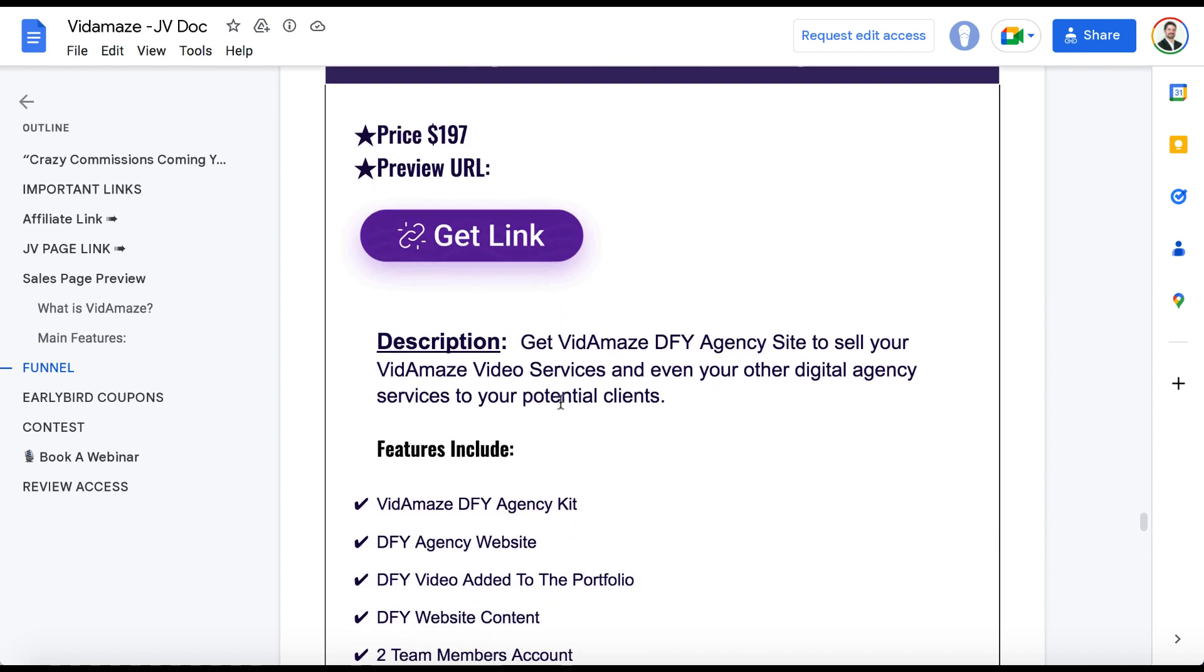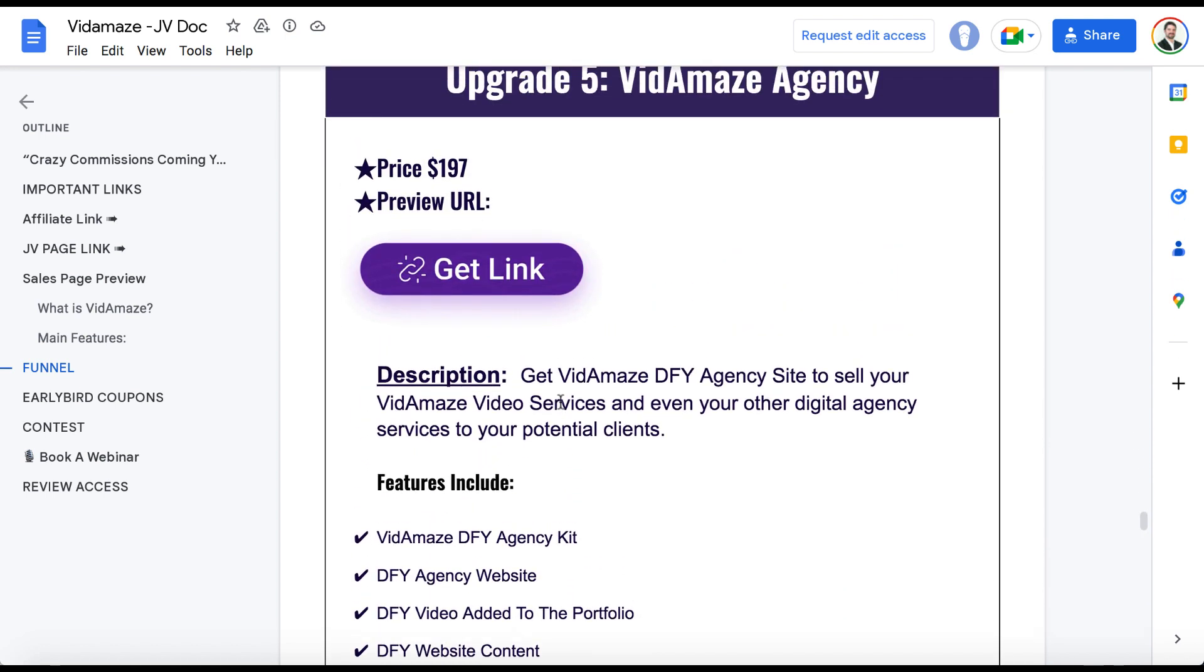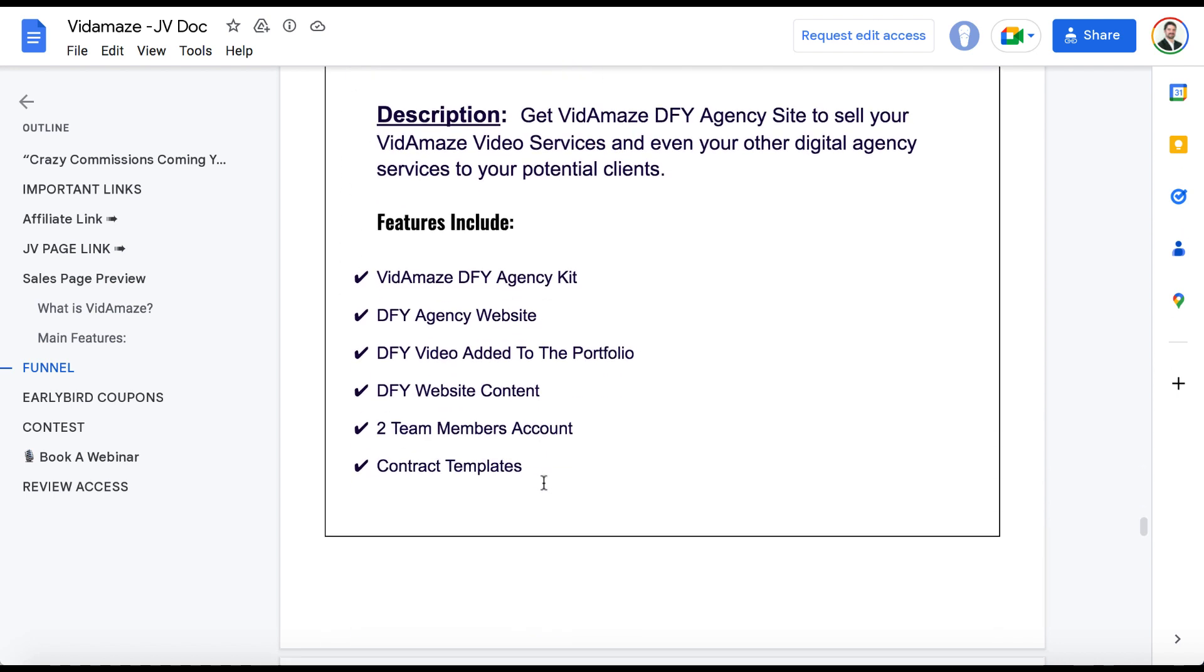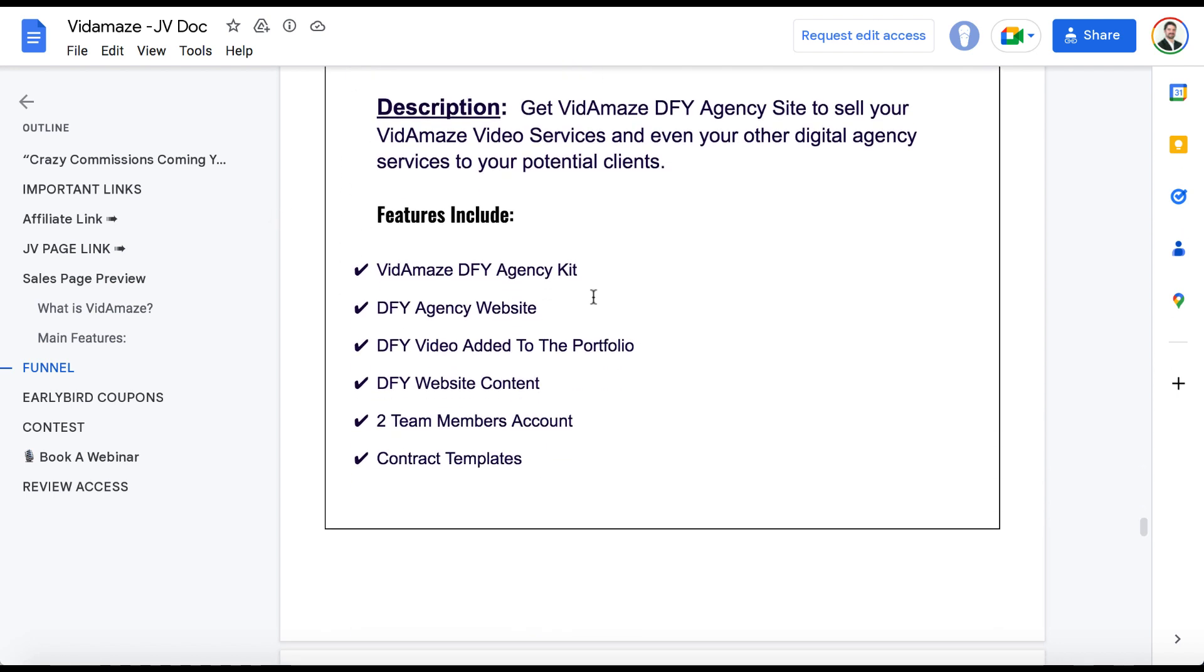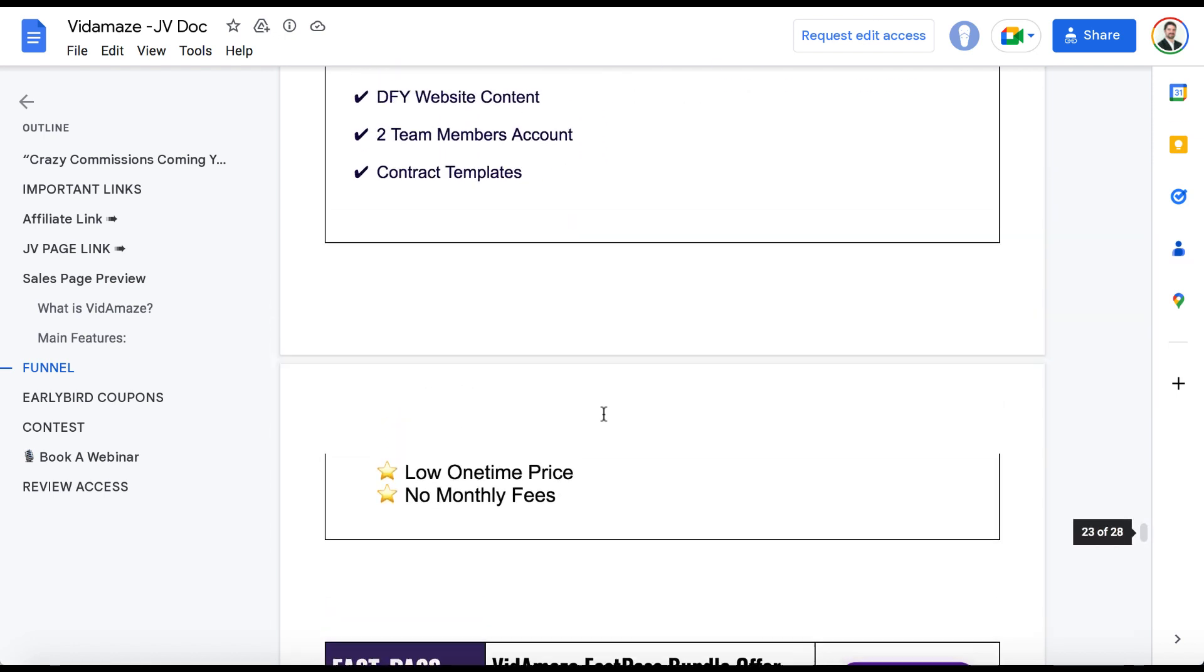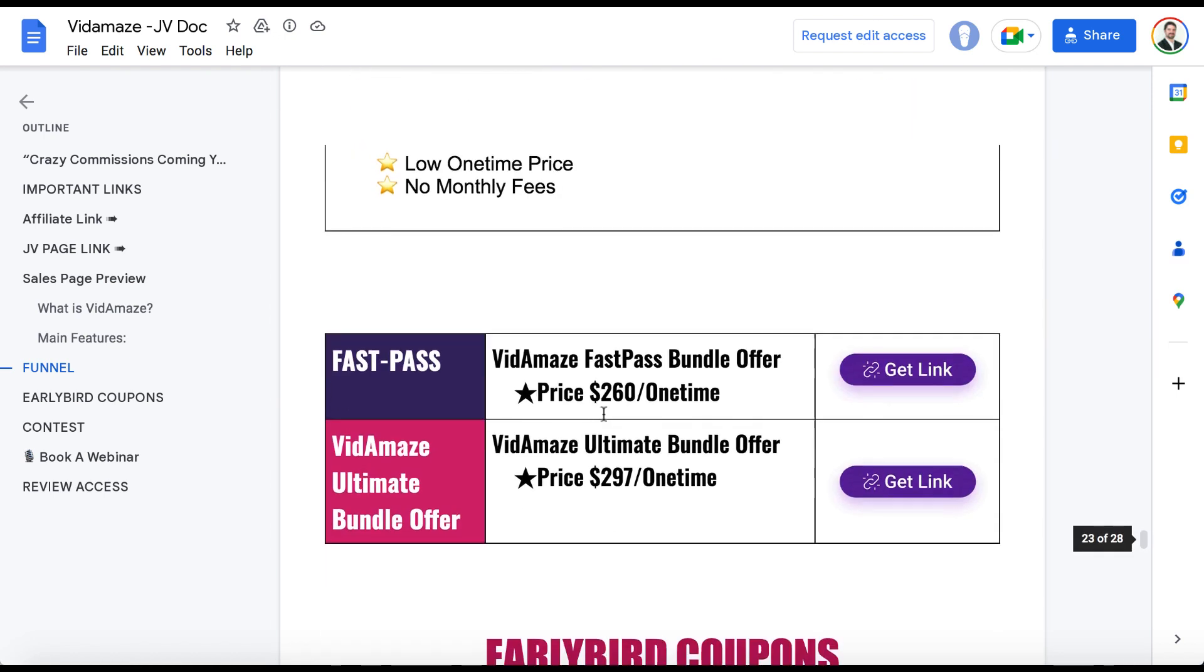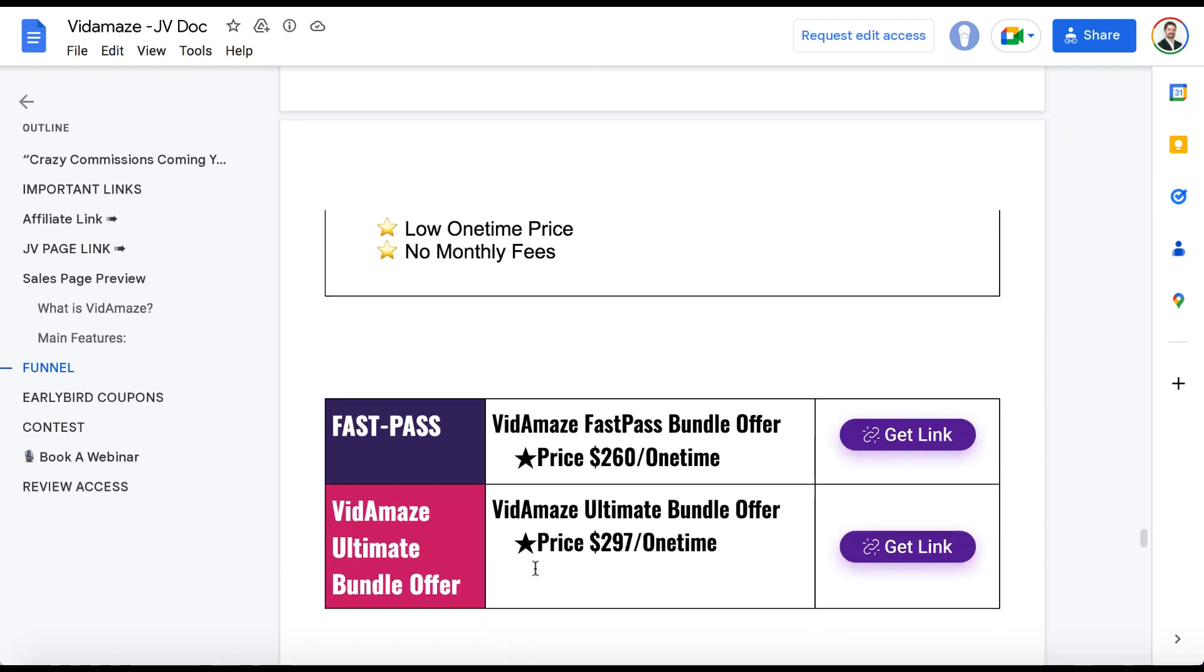And finally, VidAmaze Agency, where you can let clients log in and do all the work for you. $197 one time is the price for the agency license. It includes an agency kit as well, including a website to sell VidAmaze services, a few website content, membership as well. You can add team members, too.